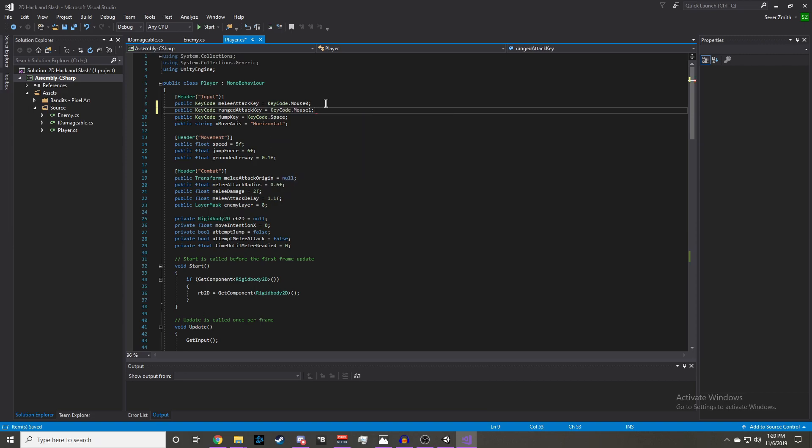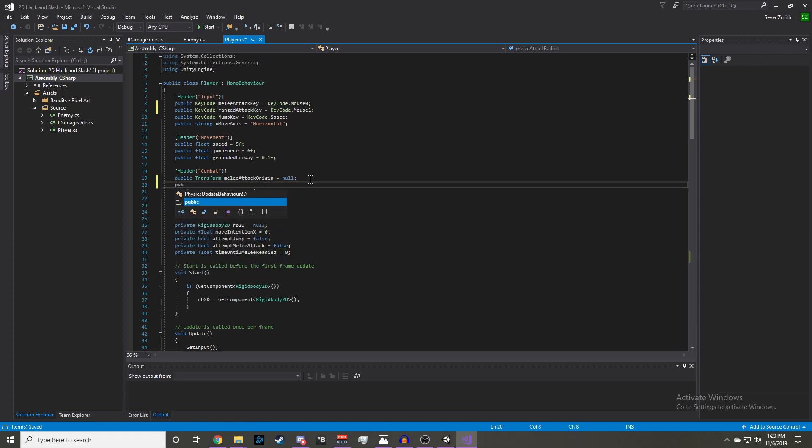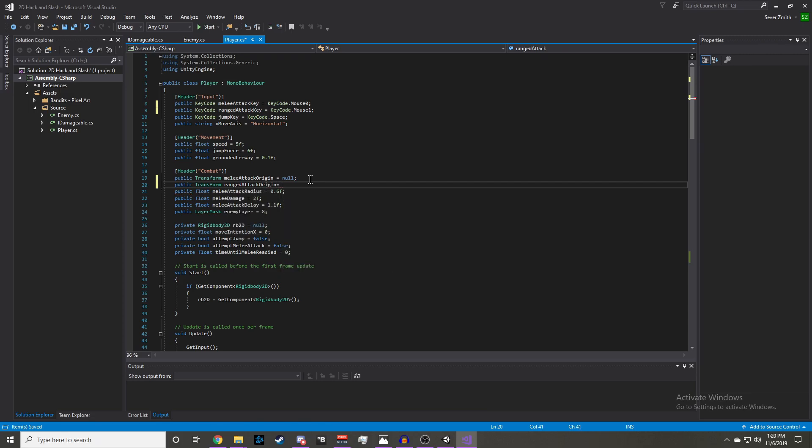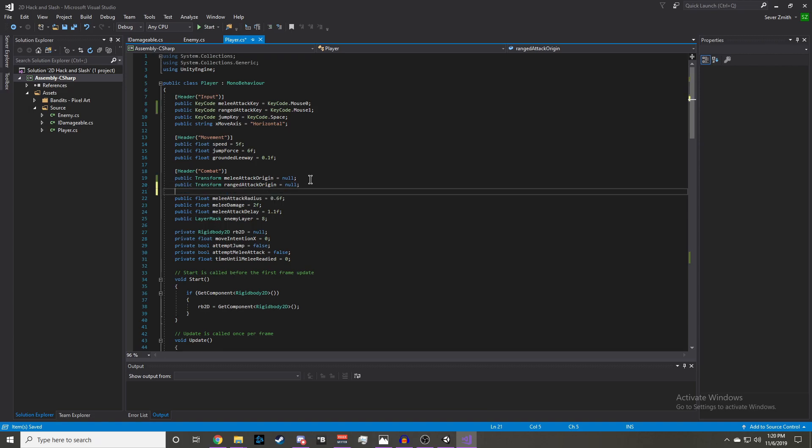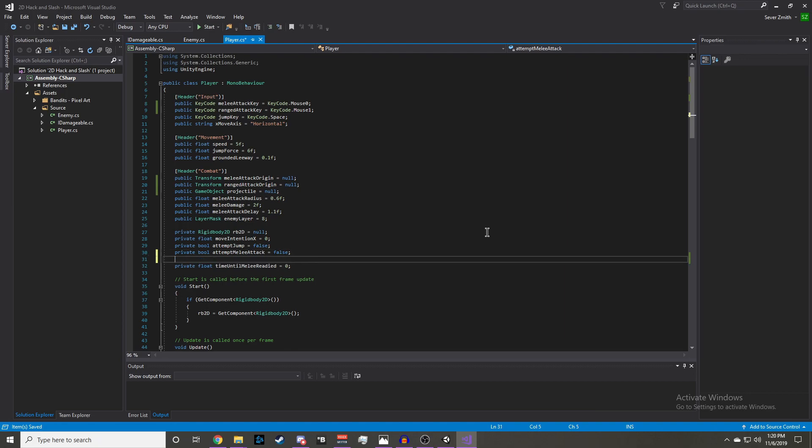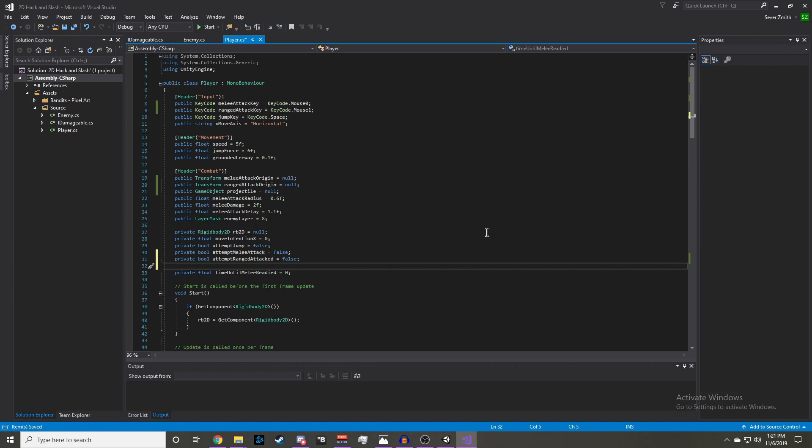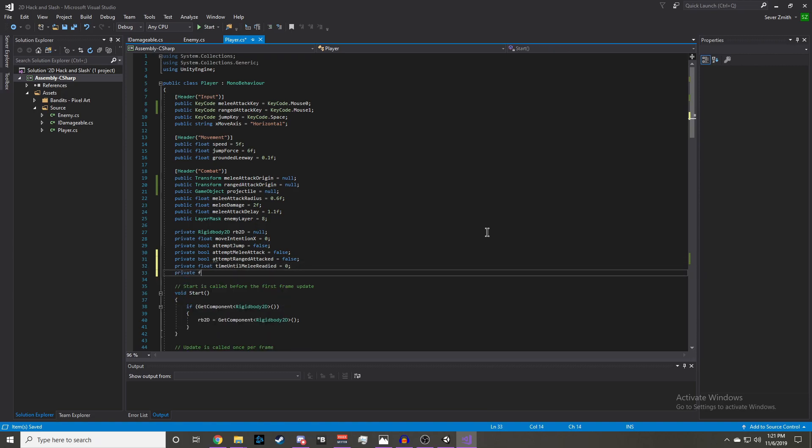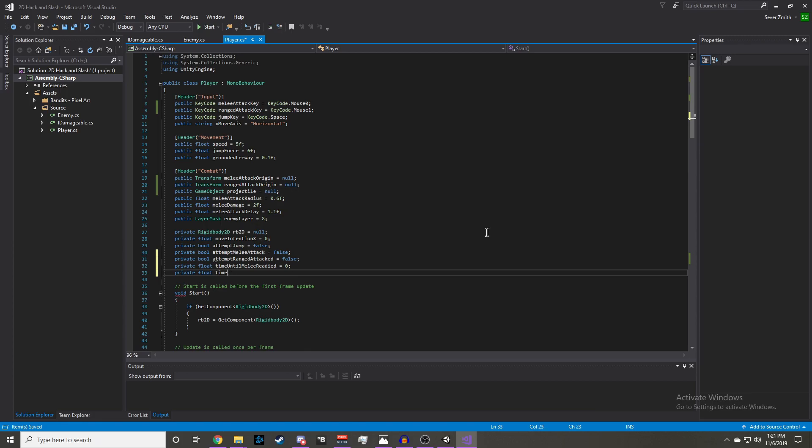We'll also need a ranged attack origin transform. And we'll also need a reference to the projectile itself. We'll also need a flag to check if we're attempting to ranged attack. So that will be private bool attemptRangedAttack. And we'll also need a float, a private float, timeUntilRangedReadied.